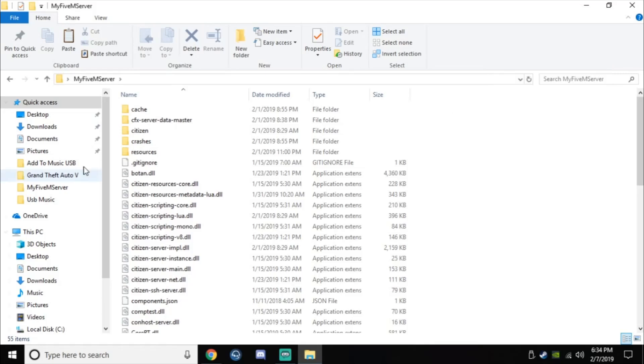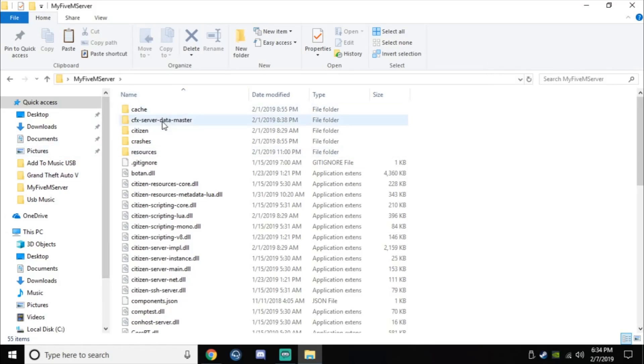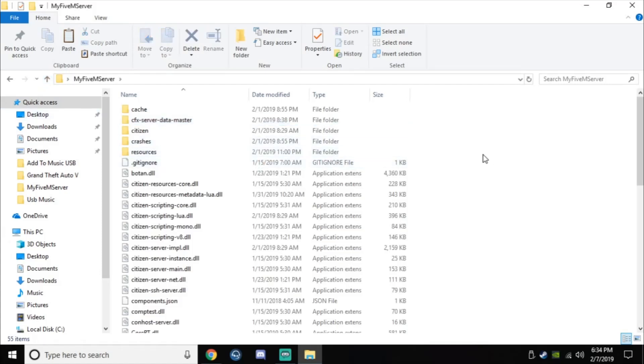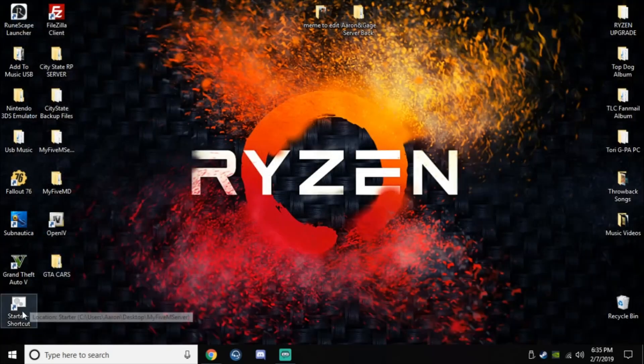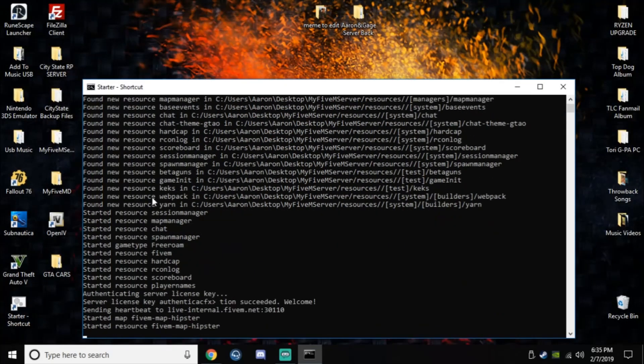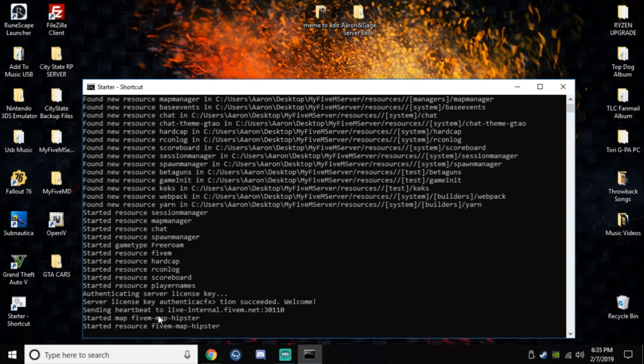So yeah, all you have to do is go into your CFX server data master folder, copy your resources folder and the server.cfg file, and then paste them into your main 5M server folder that you created. That is literally all I did, and after that, I don't get any key authentication error at all.